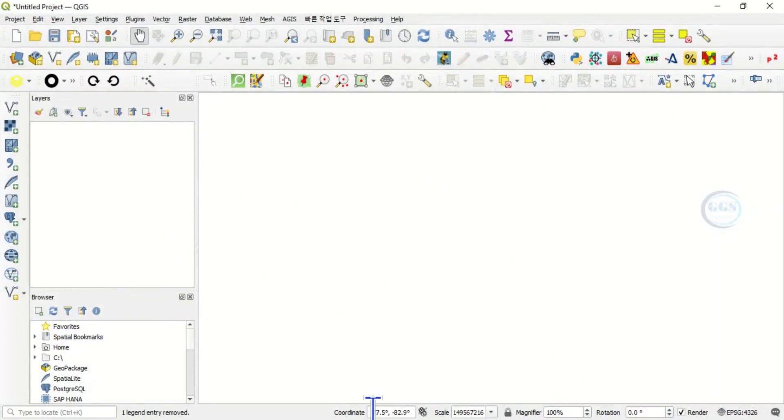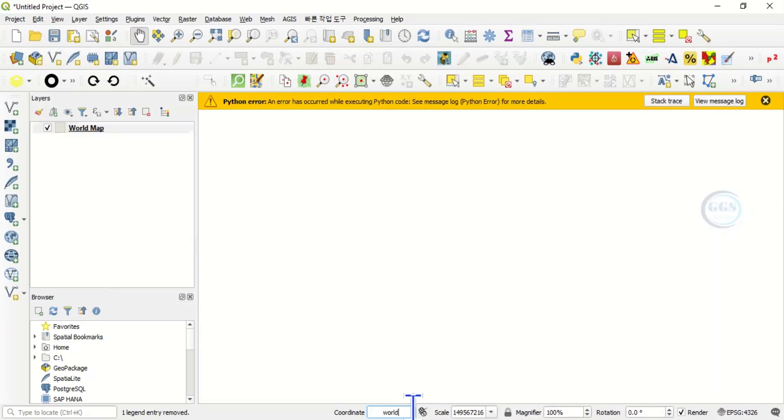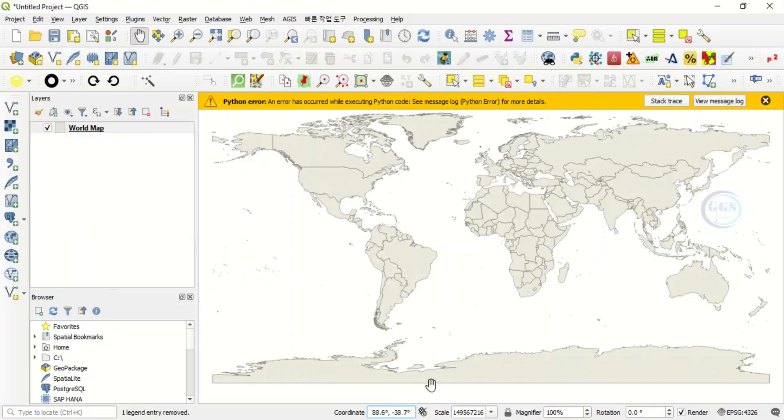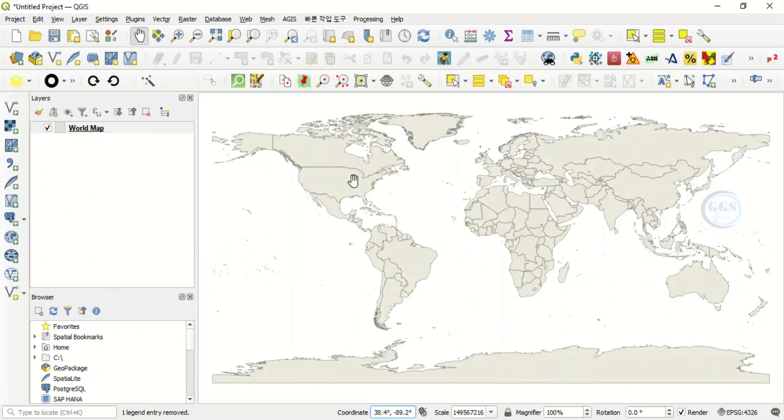Type 'world' and click enter. When you click enter to display the map of the world, what happens is that whenever you install QGIS, the map of the world is installed along with it and is part of the files.